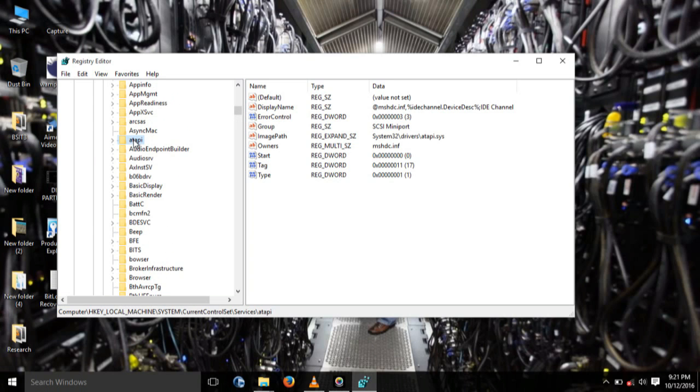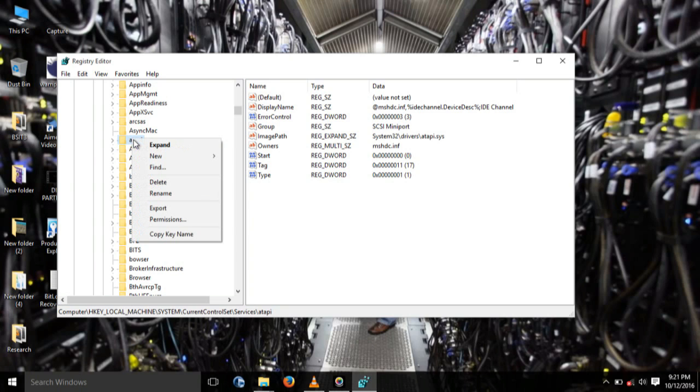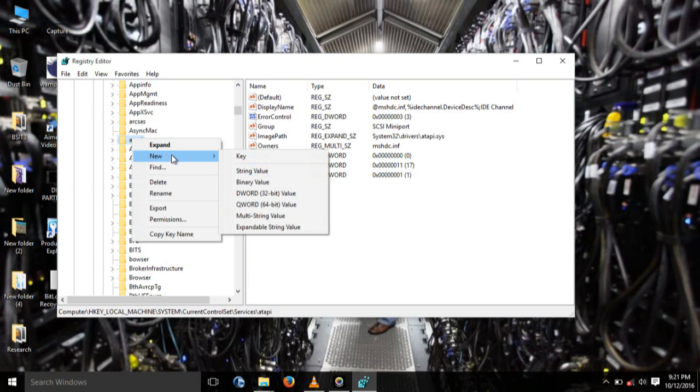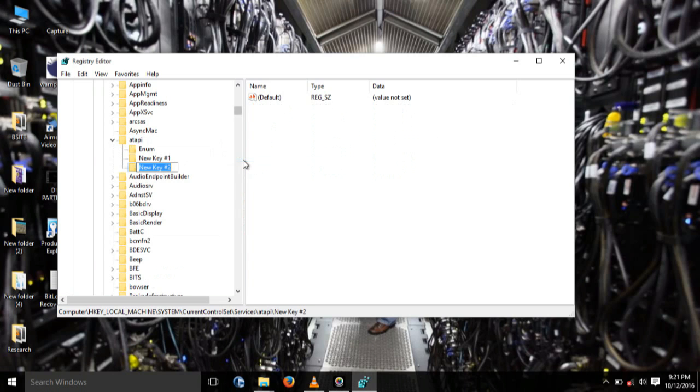Then right click this folder. After right clicking the folder, point to New and click Key.